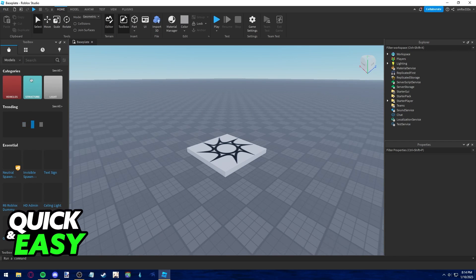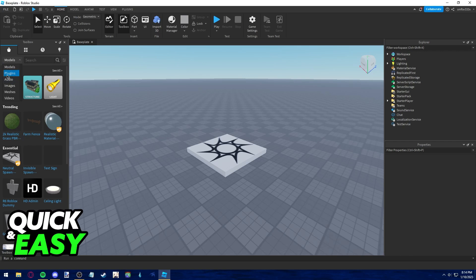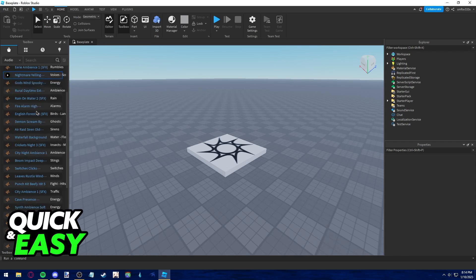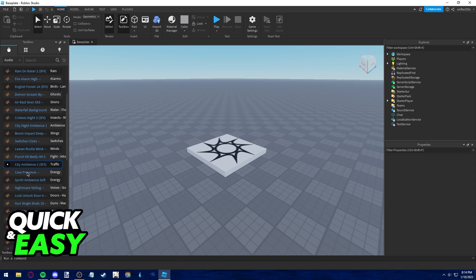When you go to the toolbox, you can see this dropdown menu that says Models. All you have to do is change it from Models to Audio, the third option in the dropdown menu. And here you can preview and listen to a bunch of audios.